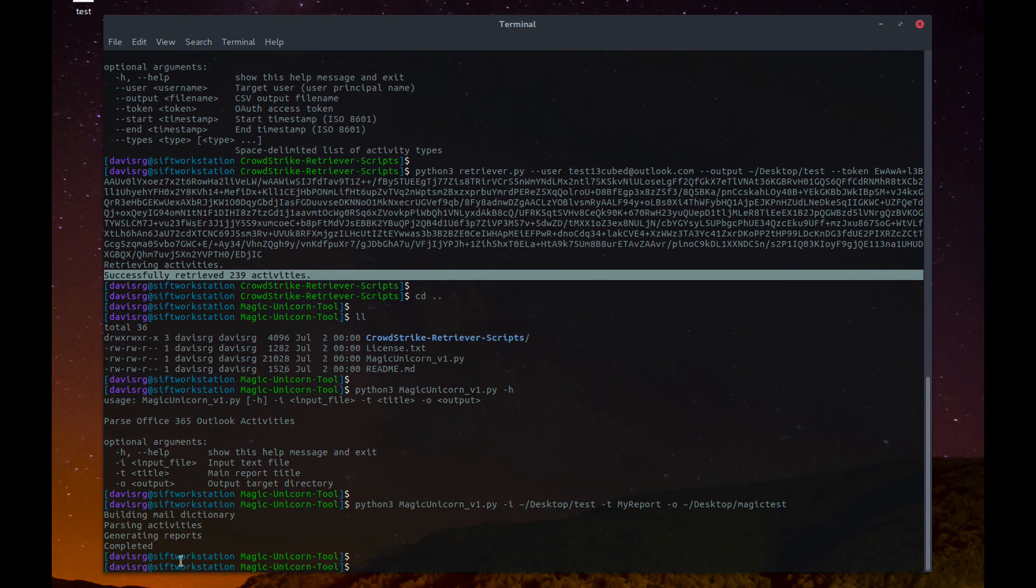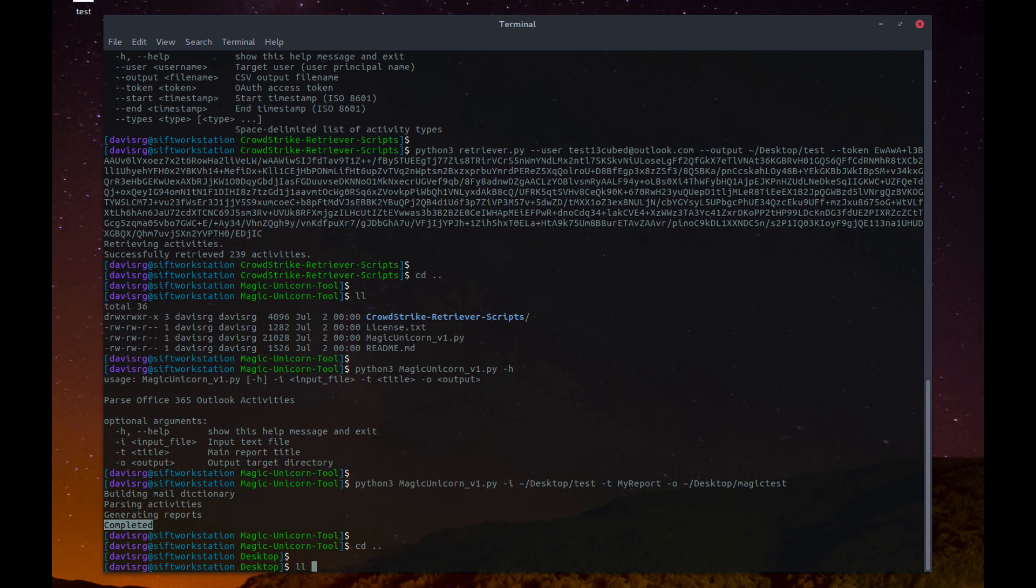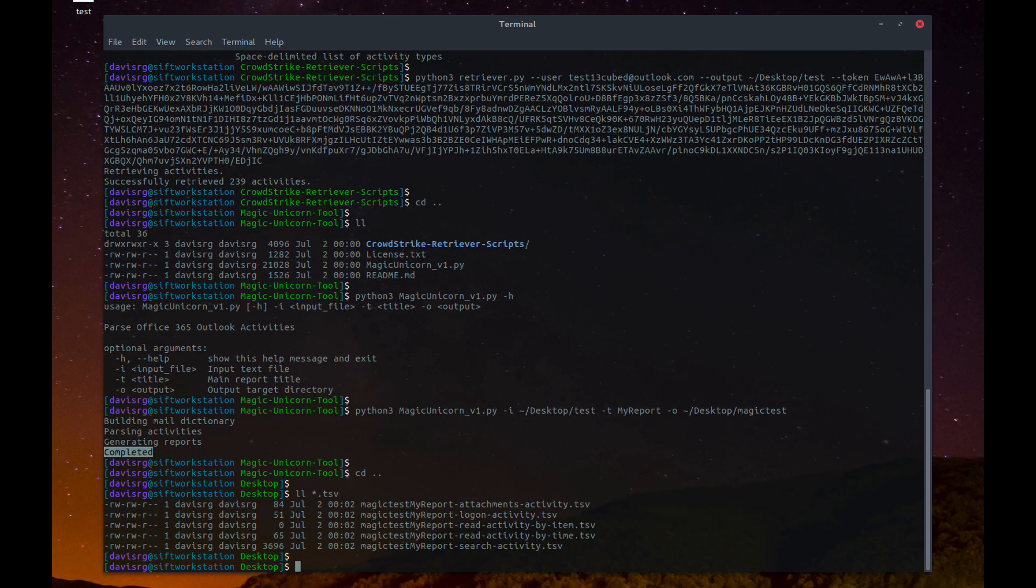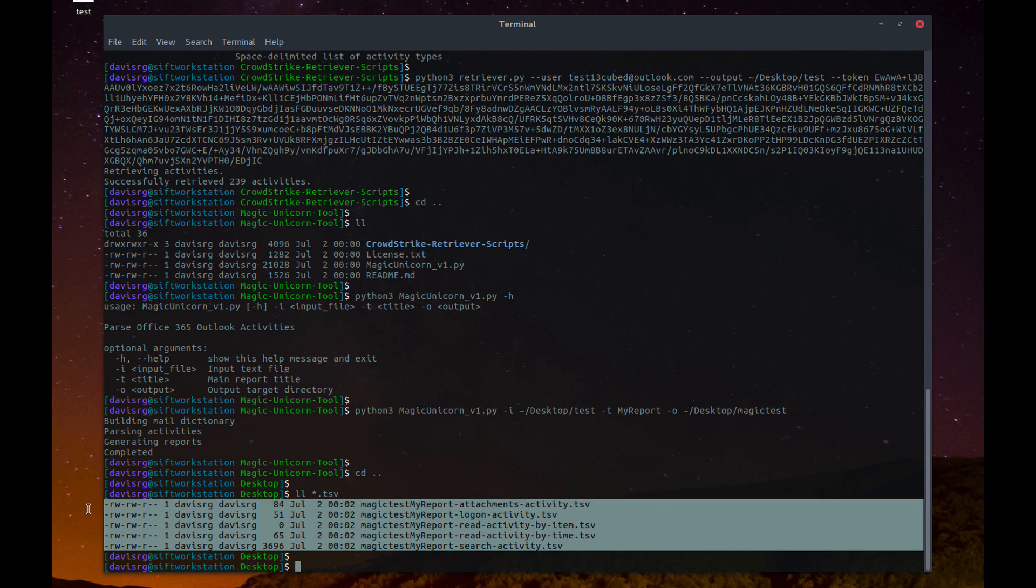And this will only take a second to run. You can see it already says completed, and at this point, let's go back up and look within the desktop directory, and you can see that we have these TSV files that have been created.